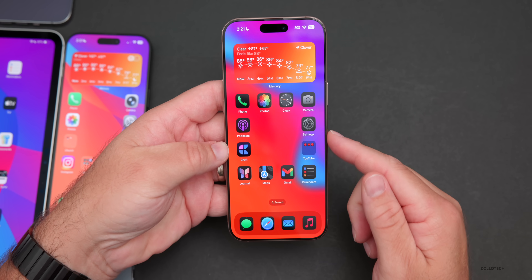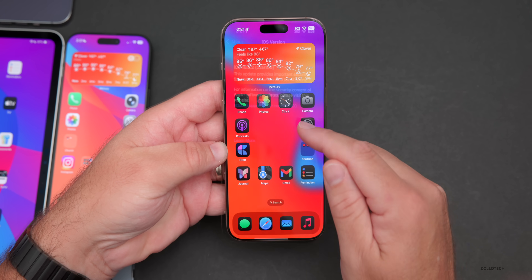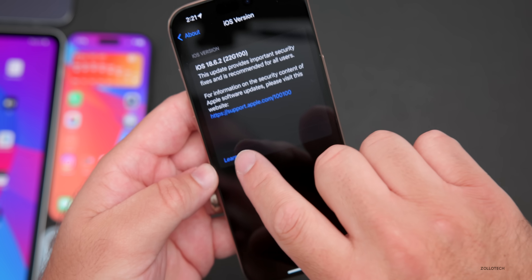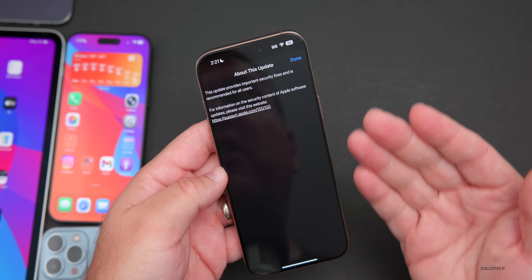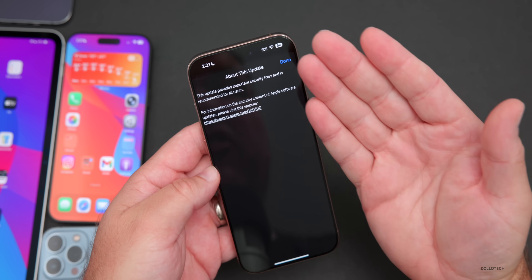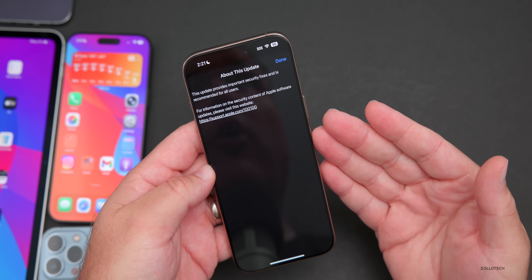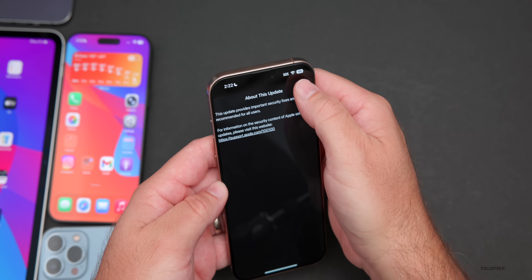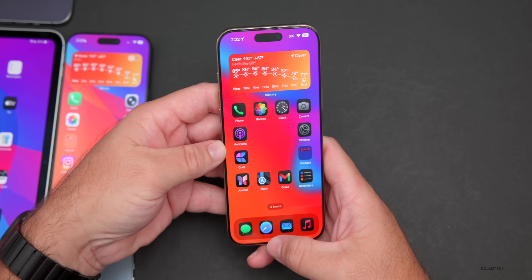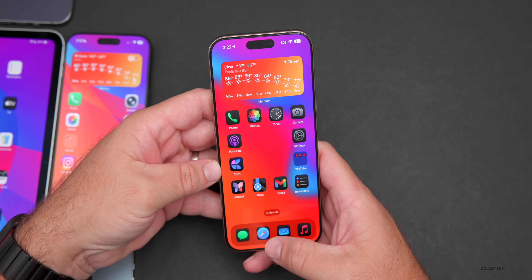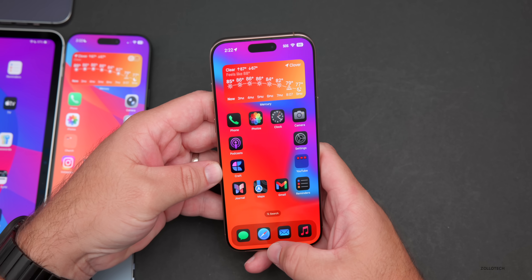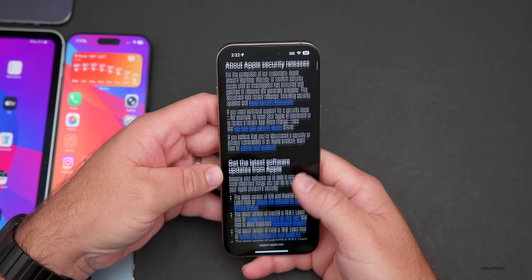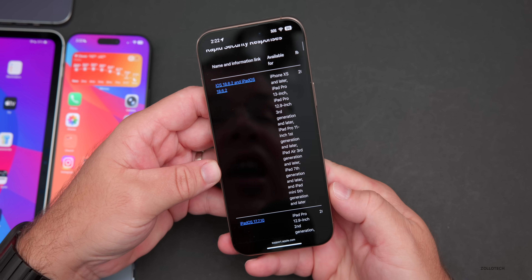One other thing I noticed that's a little bit new: if you go into Settings and under About you have 'Learn More' — this sometimes shows up in different versions, but it's nice to see it. I just wish there were more notes here. Let's take a look at the security updates on Apple's security release website.